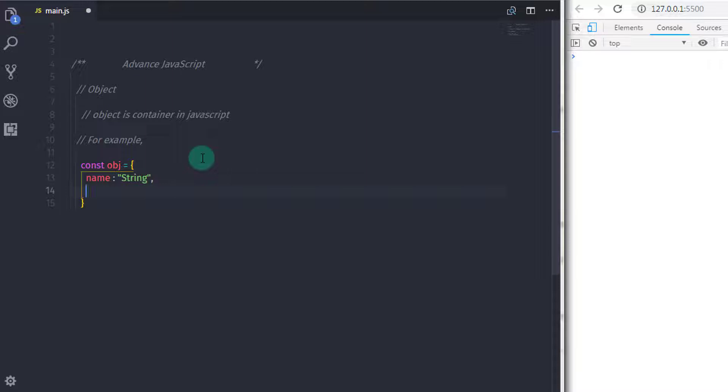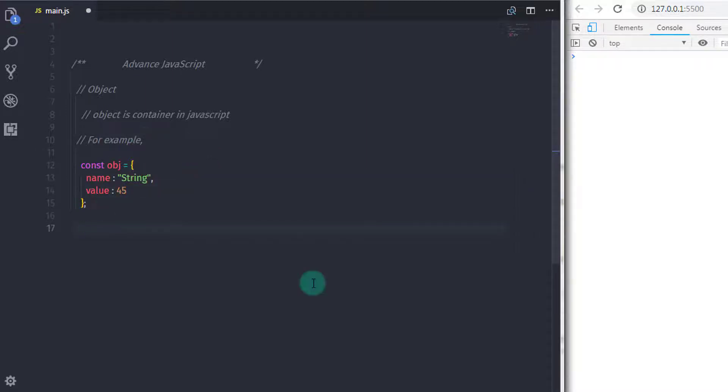So in these curly braces, we will specify a first property name string and value 45. Now the first property is type of string and the second property value is type of number. You can put function also in the properties. We had learned that in the previous lectures.